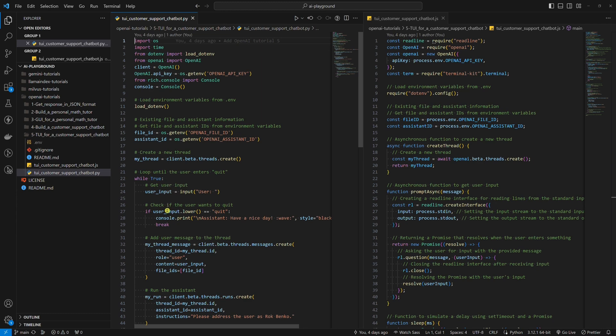Of course, we want to give the user the possibility to end the conversation with the customer support chatbot when he or she wants. If the user writes quit, the loop will break and the conversation will end.